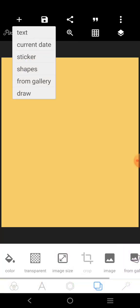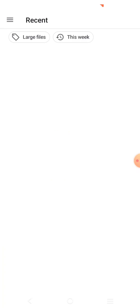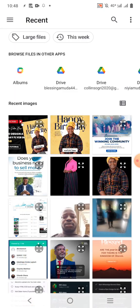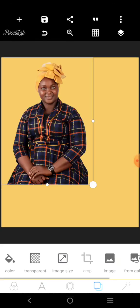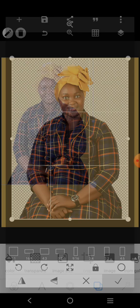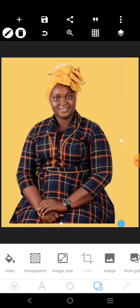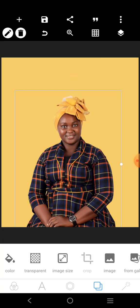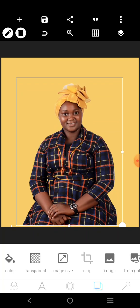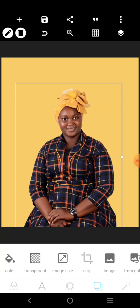Now the background is going to be yellow. The reason I'm using yellow is because of this particular image we'll be using. If you look very well, yellow is one of the predominant colors in this image. That's the reason we are using yellow.